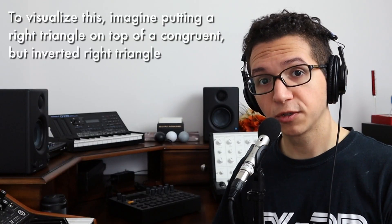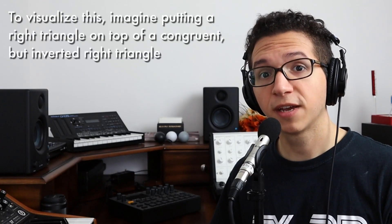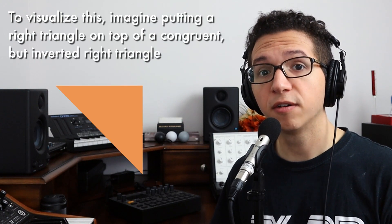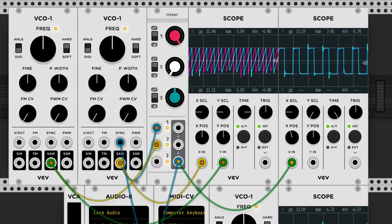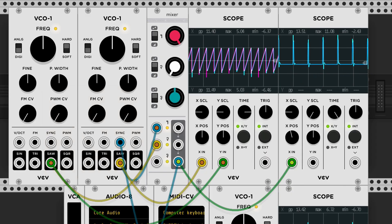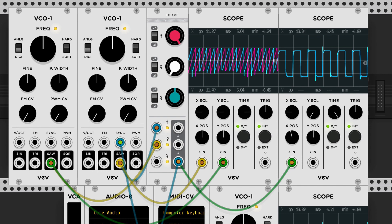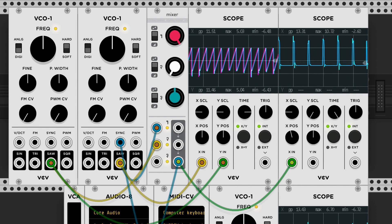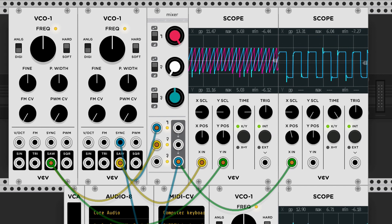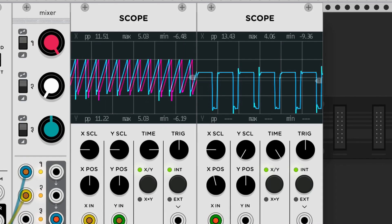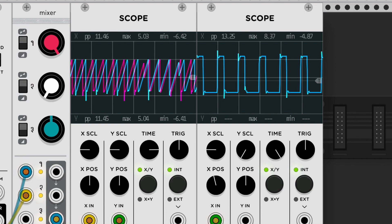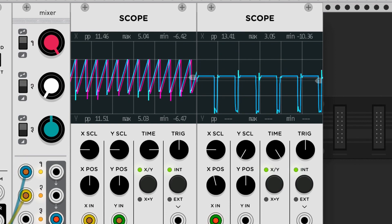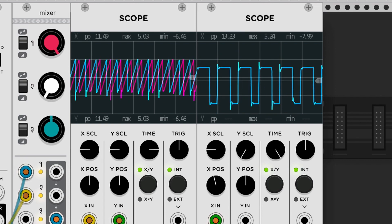It's also possible to create pulse waves as a sum of ramp and saw waves. In this patch, I'm manually re-triggering the ramp wave, so the phase difference between the two waves shifts. Notice that each time, the resulting sum is a pulse wave with a different duty cycle. So this is another way to conceptualize pulse waves, as the result of cancellation and reinforcement between two other waves.